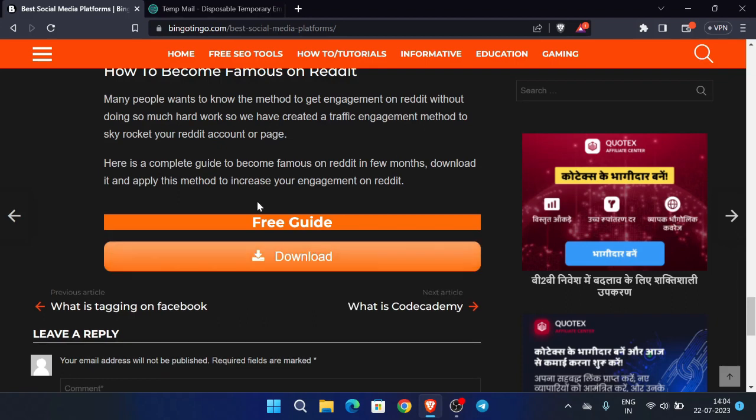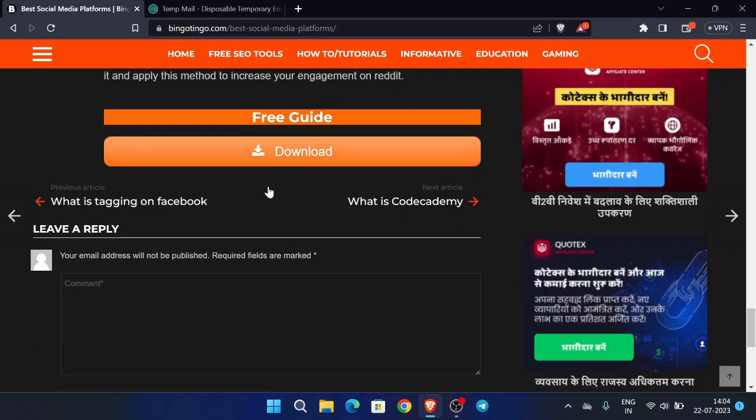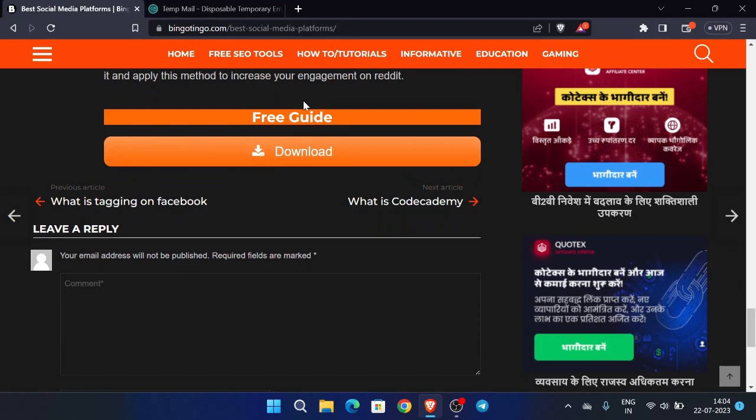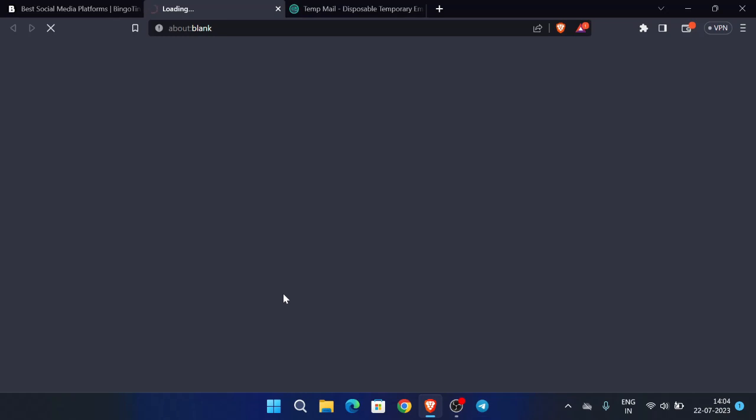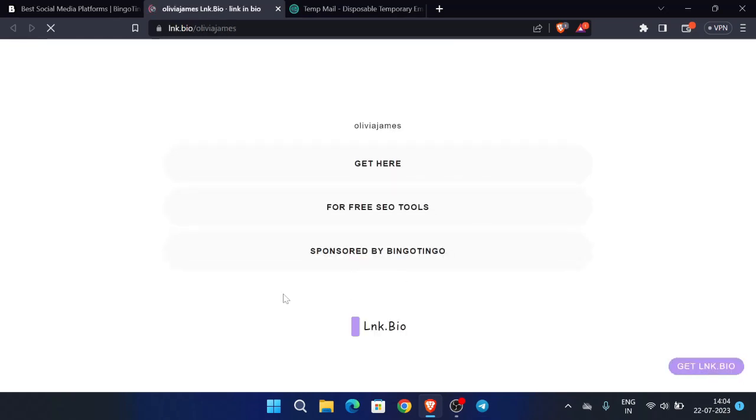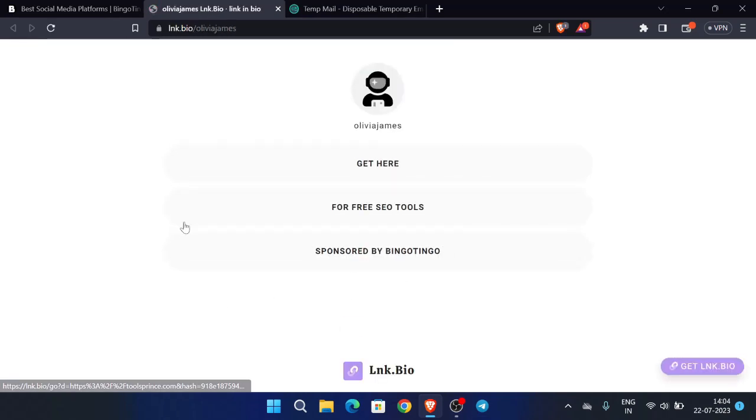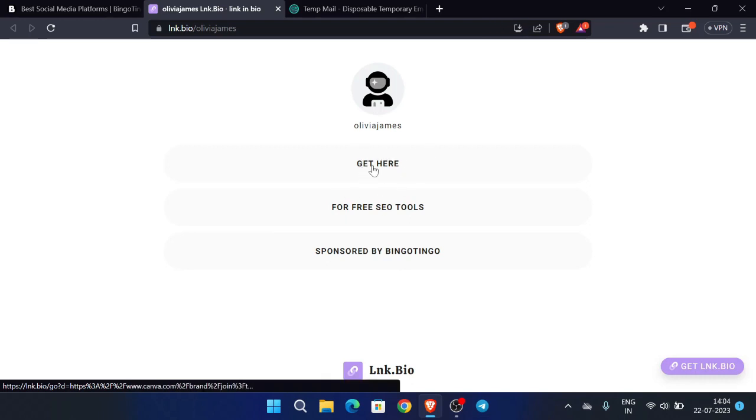So yes, time is over now. Now you have to click here - download button. Now we have to click this option: get here.